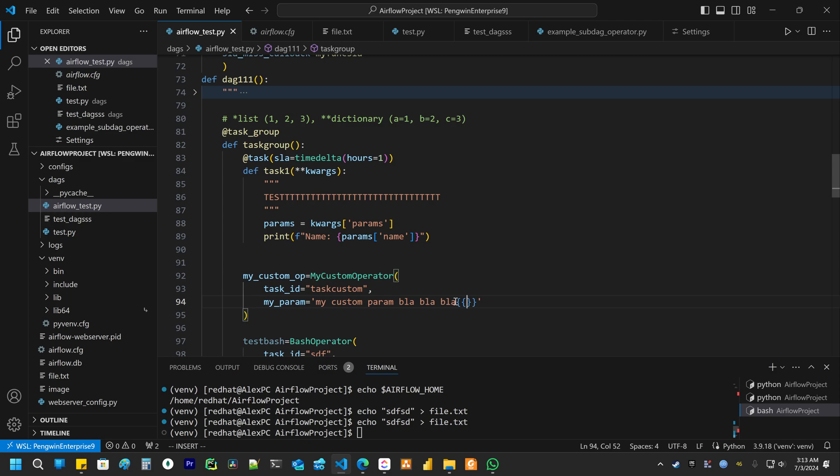And then Params, then the key of your parameter that you want to get.